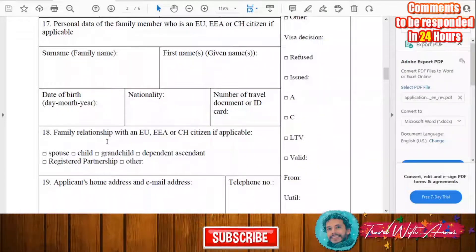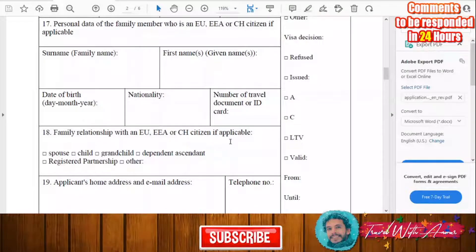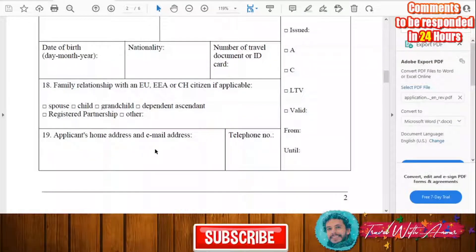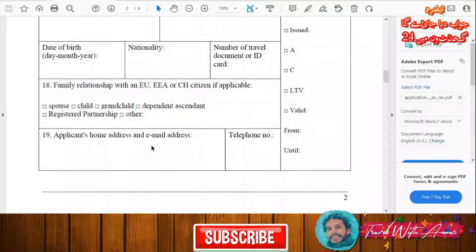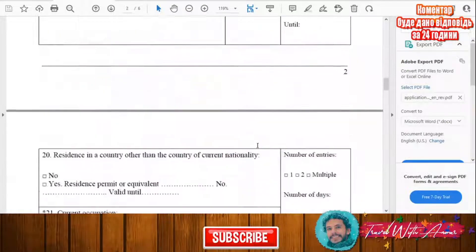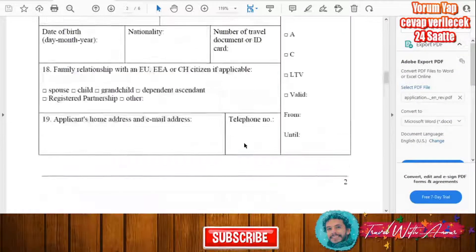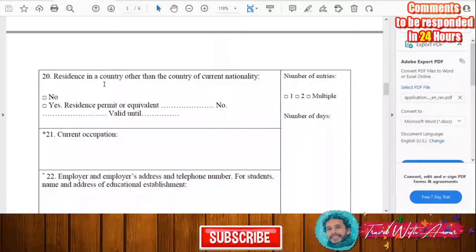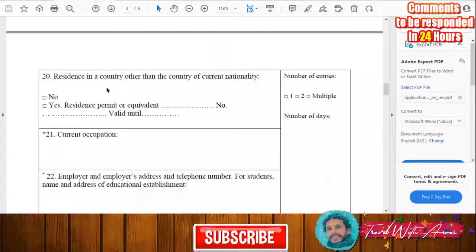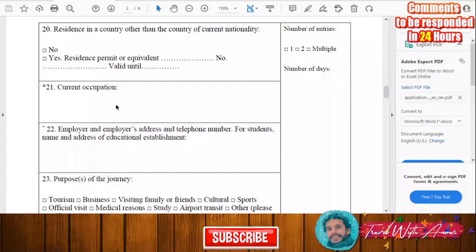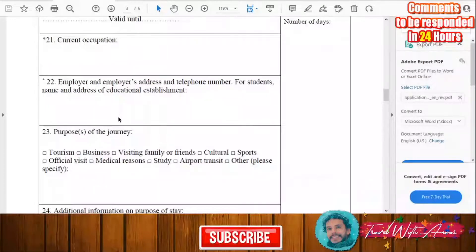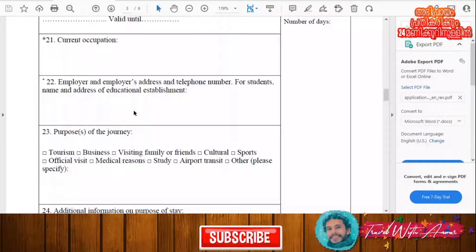Fill in the family relationship with an EU citizen if applicable. Then write your home address, email address, and phone number as the applicant. Also indicate the country from which you are applying — whether it is your own country or another. Then write your current occupation, your employer's name and address and phone number, or if you are a student, the name and address of your educational institution.